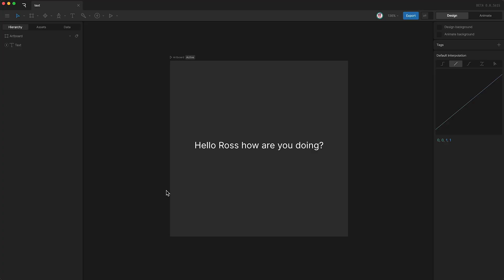Now that we know how the Text Tool works, let's talk about Text Runs. Runs allow us to break up our text into sections.